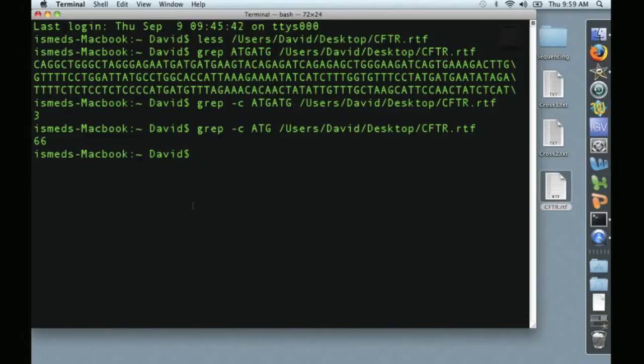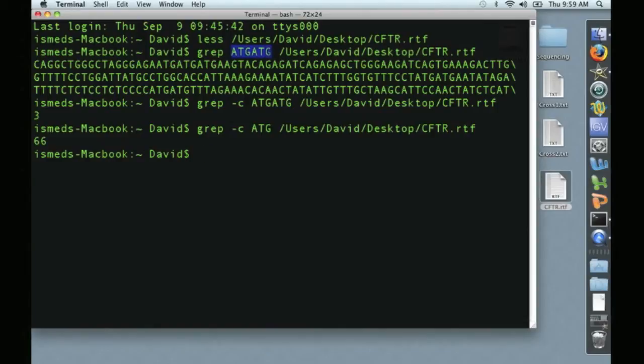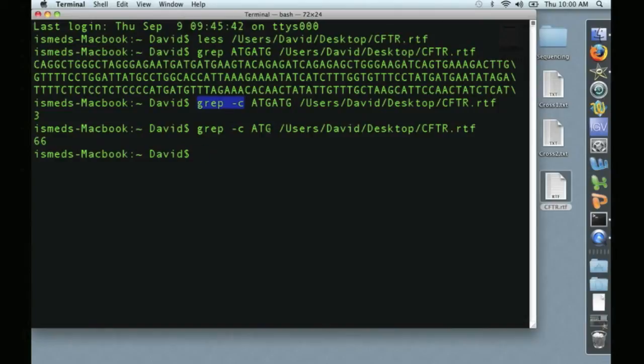That's it for the first video. Just to recap, we've used LESS to display information within a file, we've used GREP to search for and display some sequence or piece of information in a file, and we've also used GREP to count the number of times something occurs in a file, in this case ATG ATG or simply ATG.